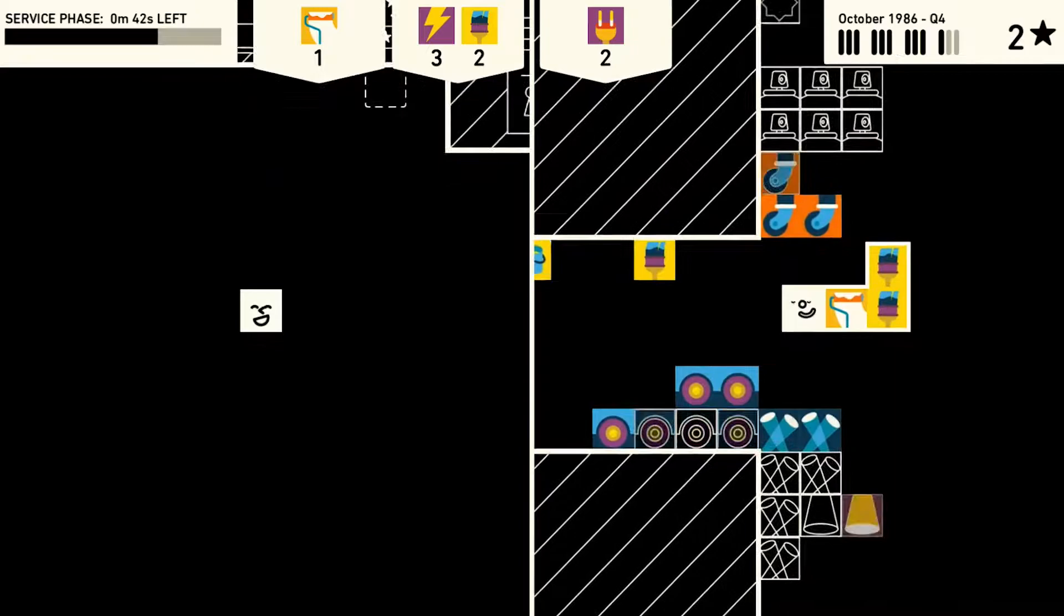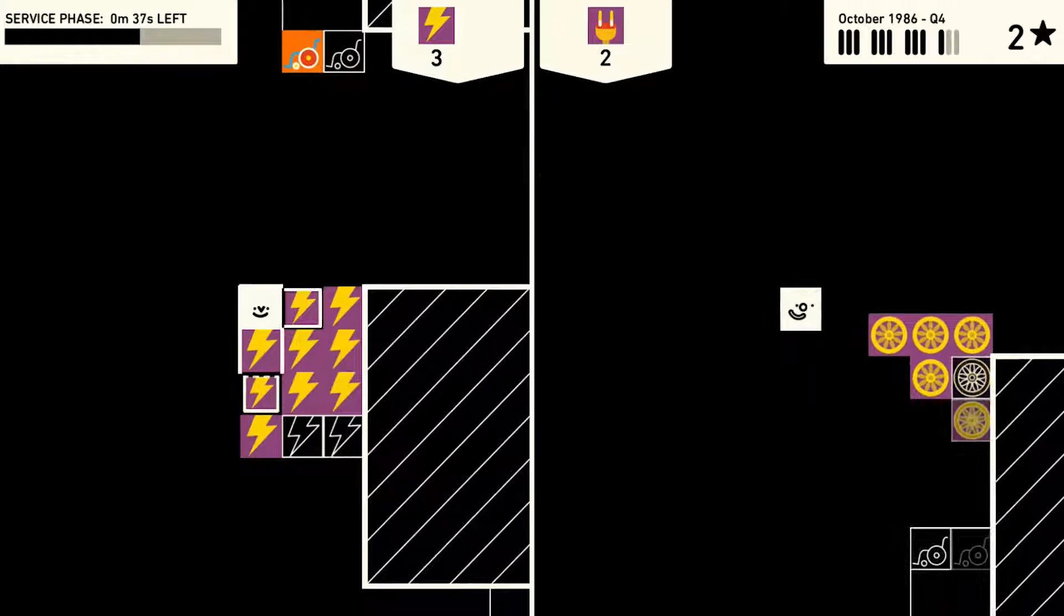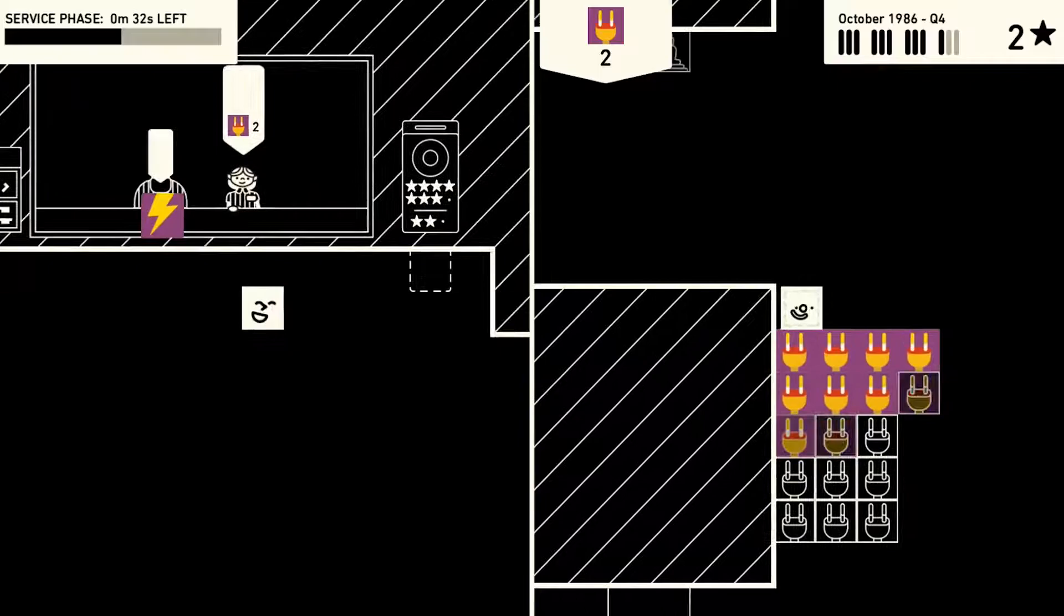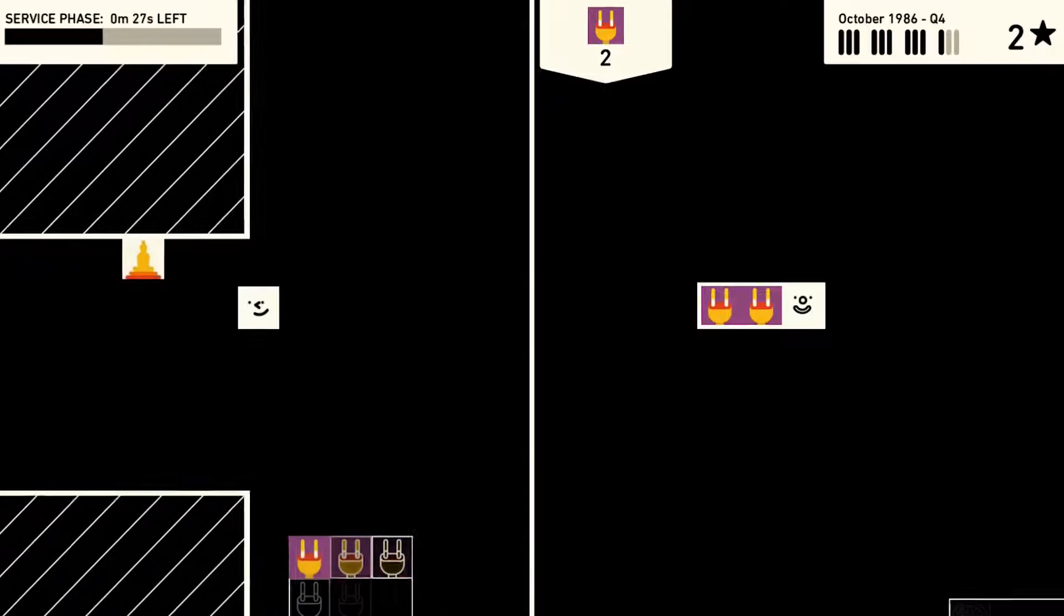You got the lightning, I'll get the plugs. I got the lightning. Sounds like an AC/DC song, dude. It's for sure an AC/DC song. I got the lightning, you get the plugs.